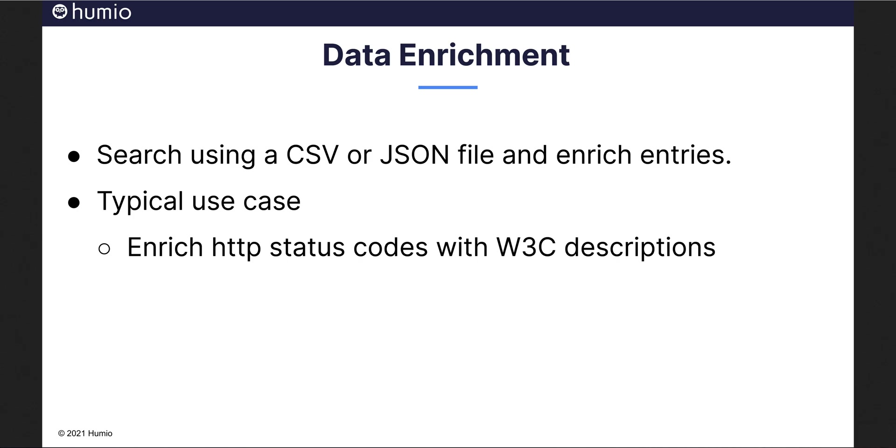In the demo portion of this video, we will look at matching HTTP status codes with their descriptions, courtesy of data from the World Wide Web Consortium or the W3C.